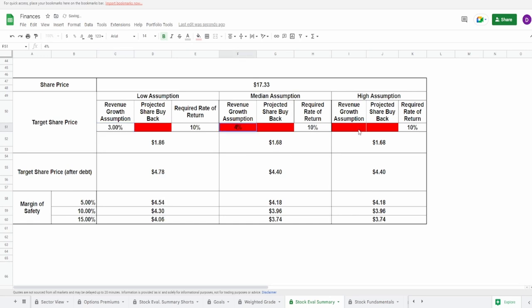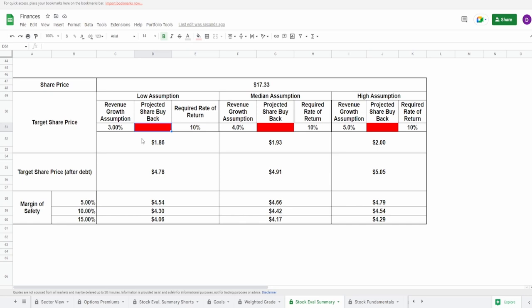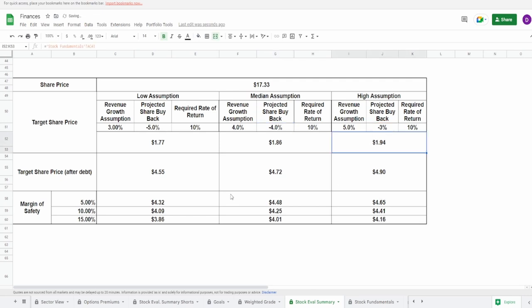In regards to the predicted share buyback, I personally do not know, they might continue to issue shares. I don't know if they're gonna continue to issue shares because they've done one massive increase but then after that only small dilutions, still a dilution though. So I'm going to have to give this the fact that they're going to issue shares at like 5 percent for the lowest assumption, negative 4 for the median assumption, and negative 3 for the highest assumption. The negative just means they are going to issue shares.